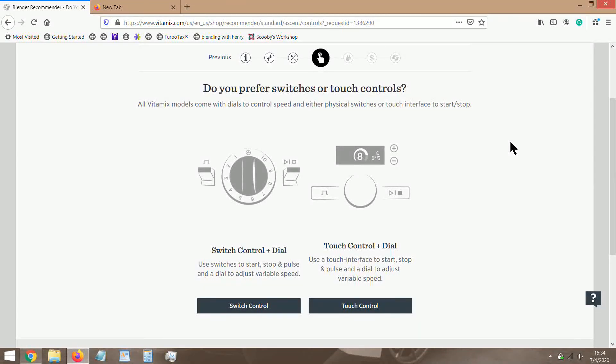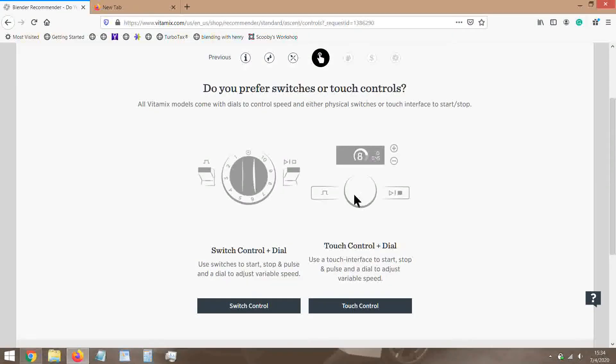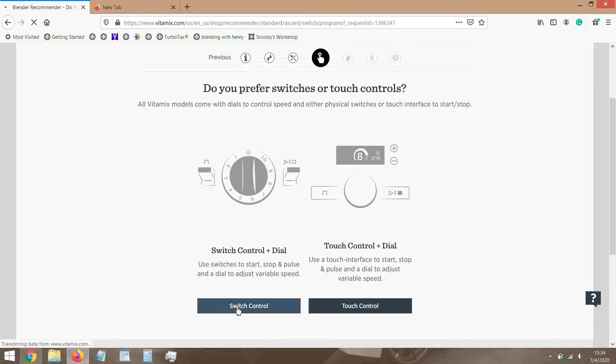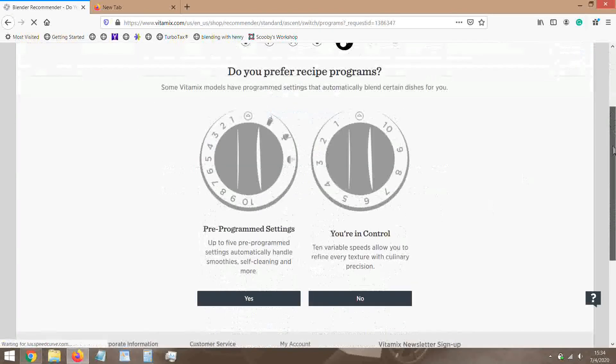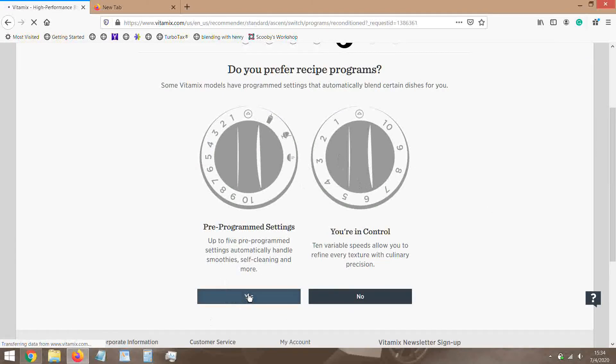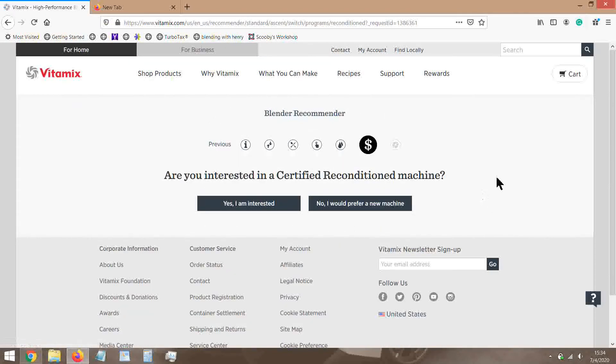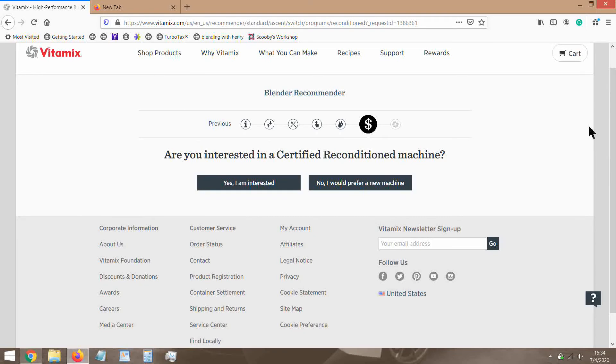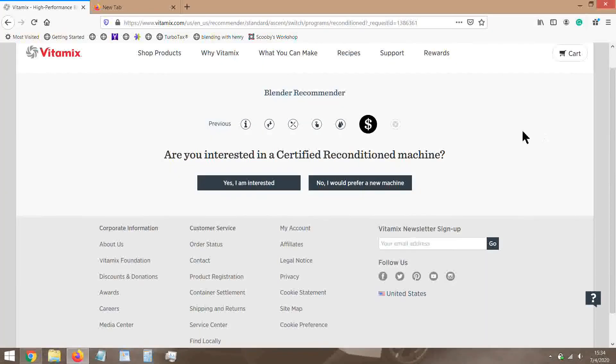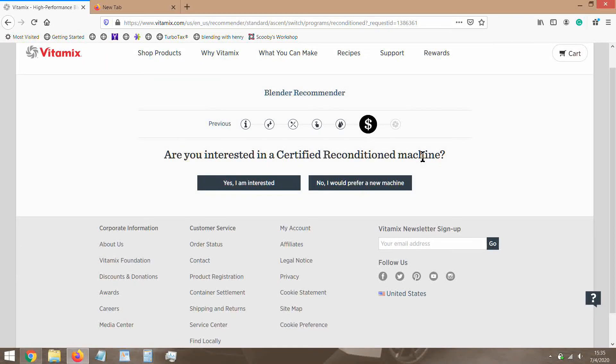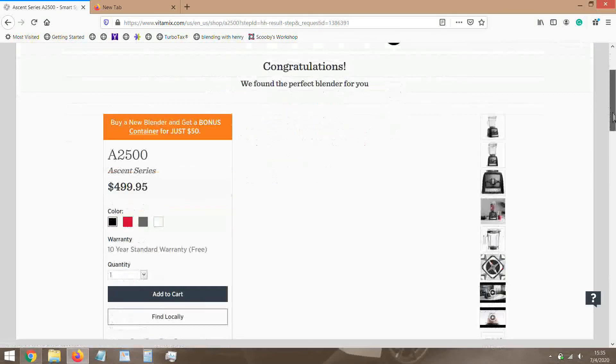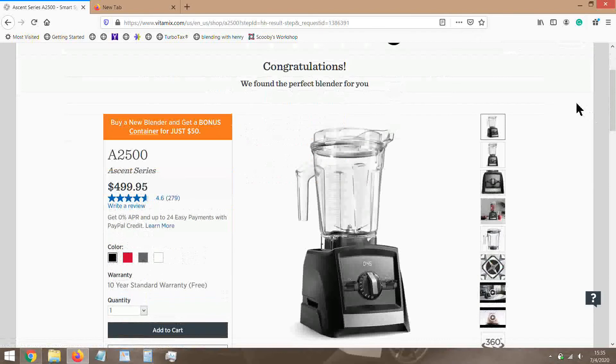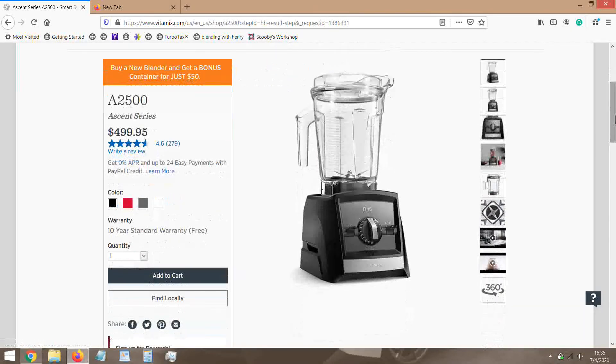You prefer recipe programs? Now we said dial control, we're willing to spend a little bit of extra money. In my opinion, if you're gonna have a dial and you have a little extra money, you want latest tech, go for some programs even if you don't need them. Are you interested in certified reconditioned? Let's just say no, we want a new machine. We are willing to spend a little bit of money. And the A2500, which is another favorite of mine. I got my mom this one for the same reasons. She's not tech savvy, she likes to be hands-on.